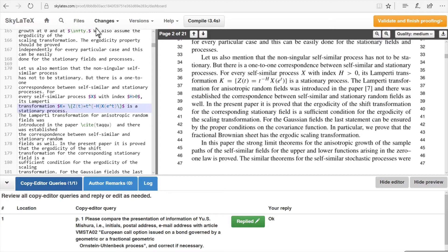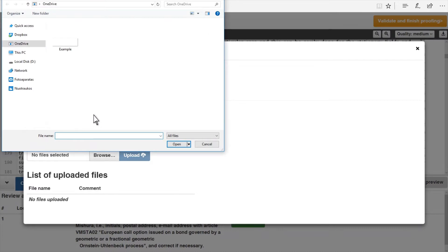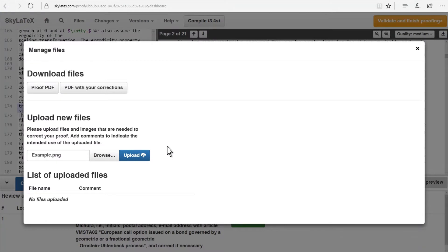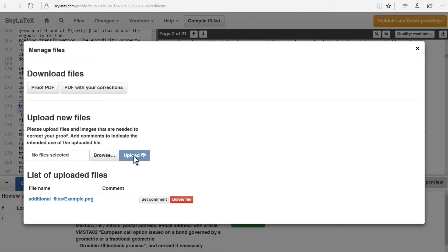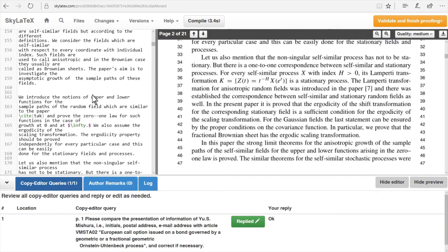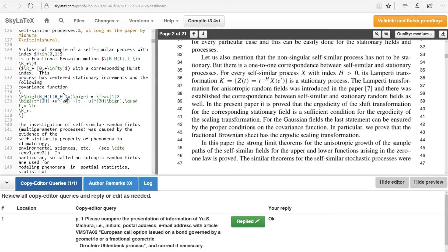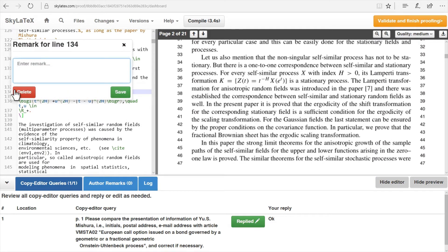The author can also add new files — for example, attach a new diagram. The author can also add remarks by simply clicking on the line number next to the LaTeX source code and typing in the text.